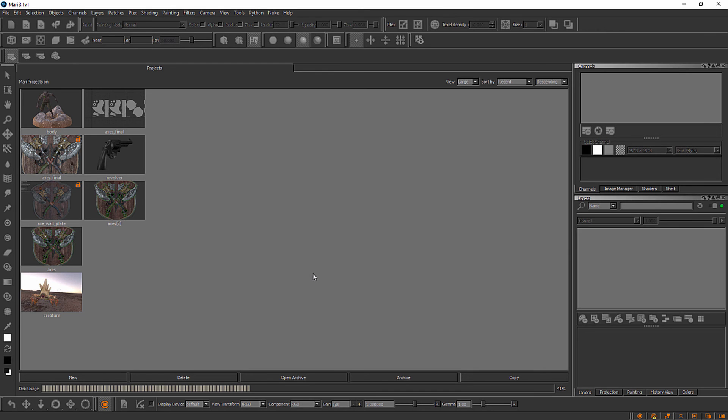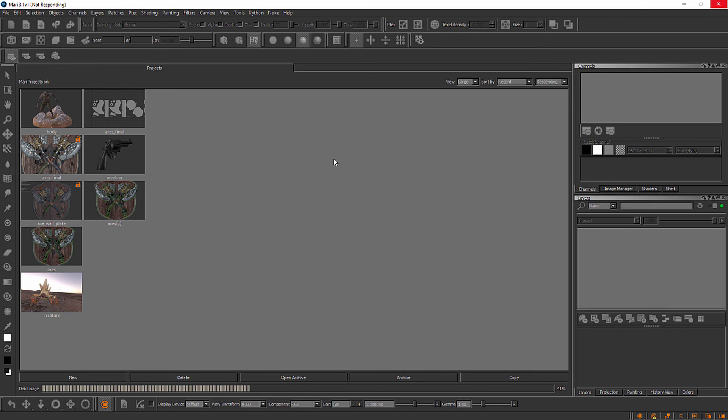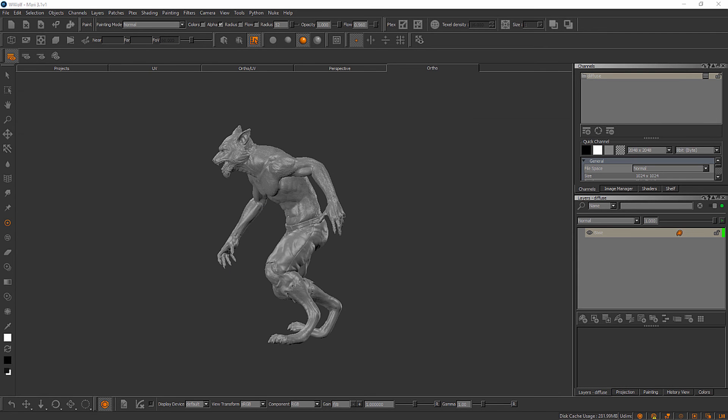This is going to take Mari a moment to actually create my project. It's probably a good idea for me to point out that each one of those OBJs that I told it to import in, they're actually the highest subdivision level for each of those subtools. So we've got really dense meshes that Mari is processing right now. It may take Mari a little bit of time to actually create its project here. Once Mari has finished creating our project, you should see something that looks like this.